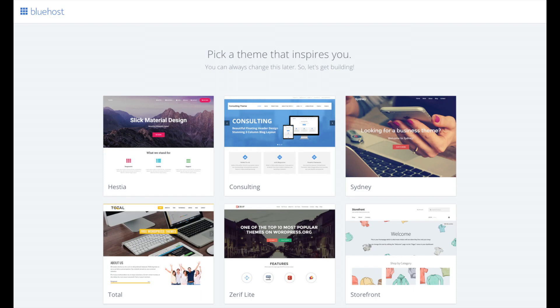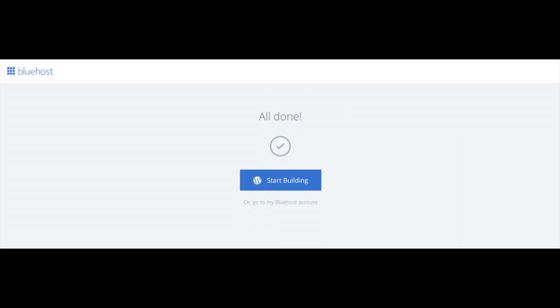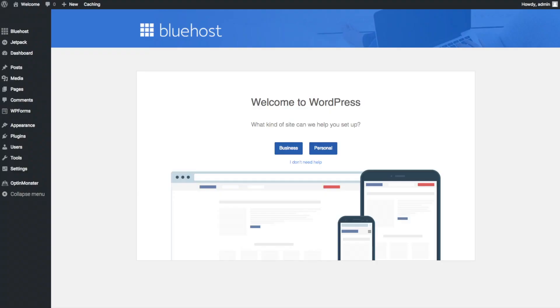Bluehost will also email your dashboard login information to the email address you provided. You will now see 'Pick Your Theme' — Bluehost has a bunch of awesome free WordPress themes to choose from. You can select a theme now, or click 'Skip This Step' below the themes. If you choose a theme now you can always change it later. Once you choose your free theme or skip, you'll see 'All Done' — click 'Start Building' to start building your blog on WordPress.